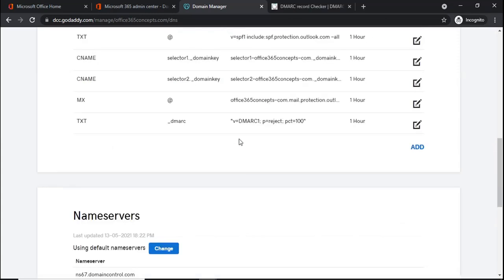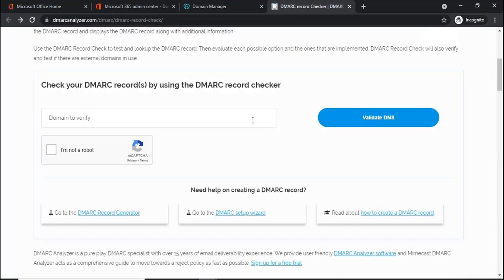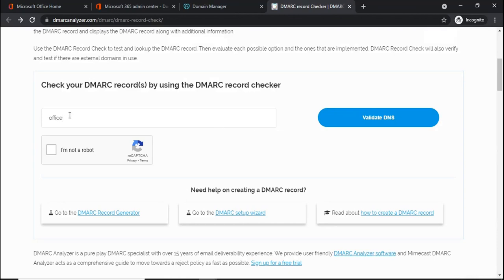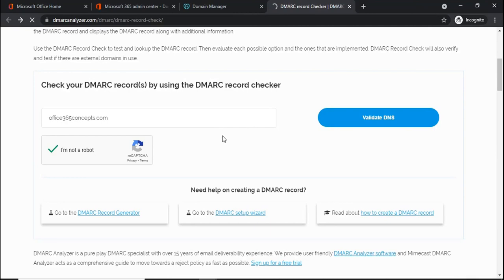To validate these records, we will switch to DMARC record analyzer. On this website, we will type the name of our domain office365concepts.com and we will validate if this DNS record has been populated or not, has been replicated or not.